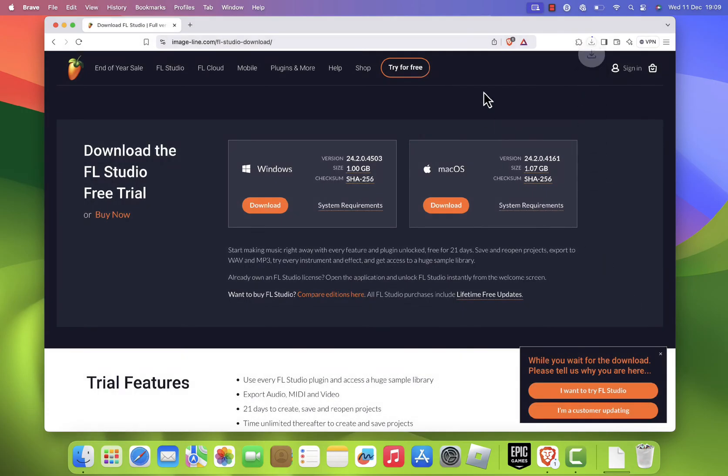The download may take a few minutes depending on your internet speed, as the installer is a large file.